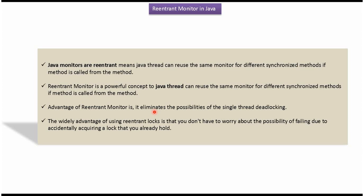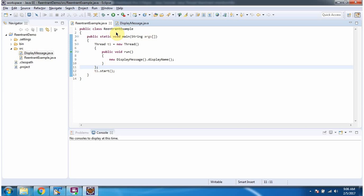Here I have defined the class ReentrantExample. It has a main method. Inside the main method, I have created a thread object, and in the run method I am calling the displayName method, then starting the thread. The displayName method is a synchronized method.